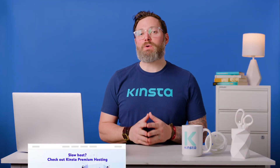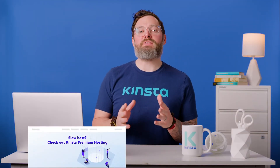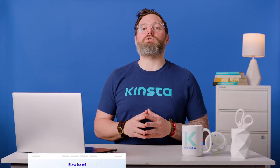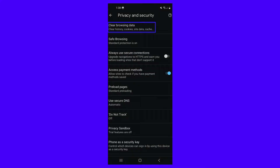However, if you're seeing the address unreachable message on Android devices, this method is slightly different. Firstly, you'll need to launch the Google Chrome app on your smartphone. Then, to fix this error on your phone, tap on More and then Settings. Next, select Privacy and Security and then Clear Browsing Data. Finally, choose Cached Images and Files, followed by Clear Data.